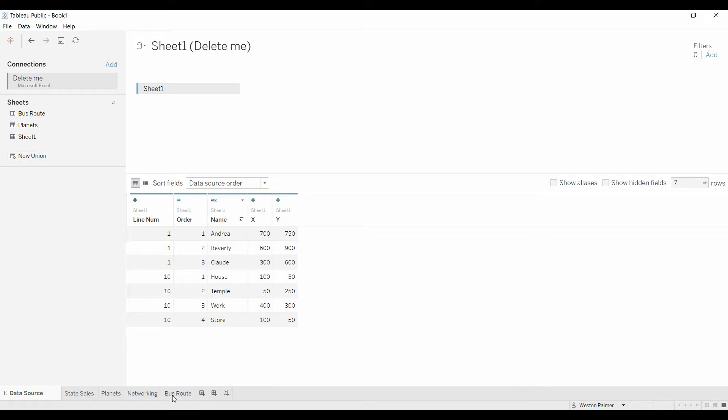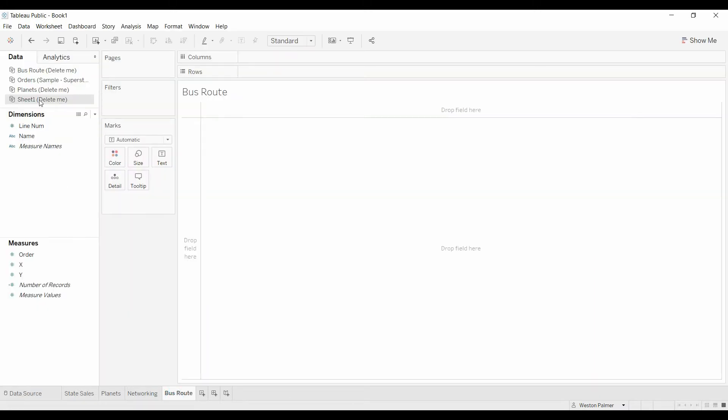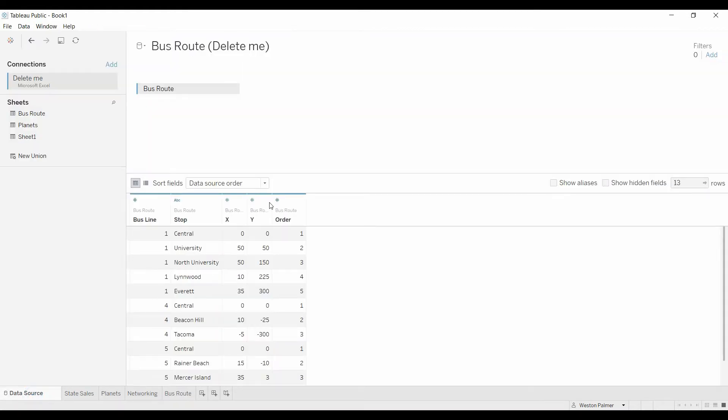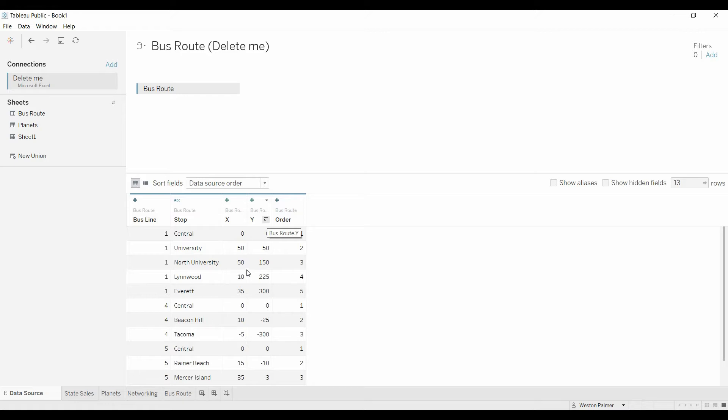Got to change the data source. Still have the X and the Y. This is the stop. Here's the bus route. You can see we've got three different bus routes. And we've added the order that the buses, the stops come in.